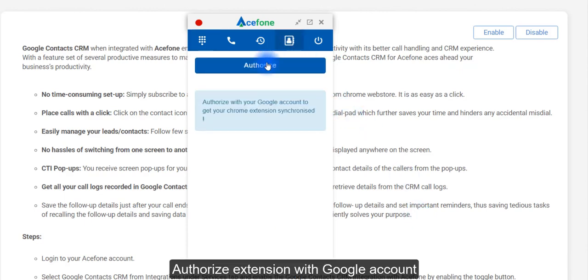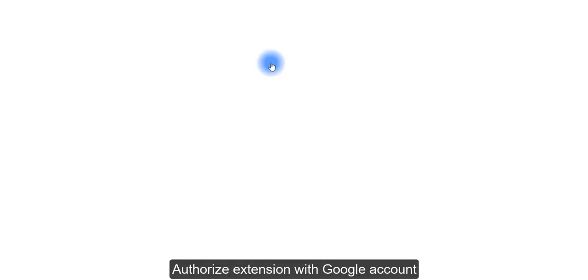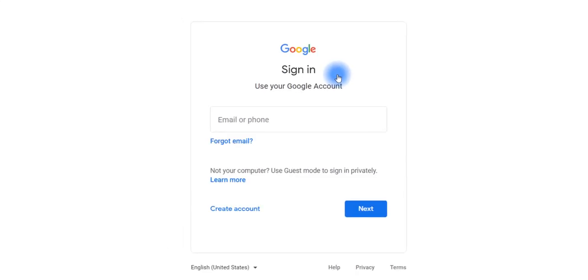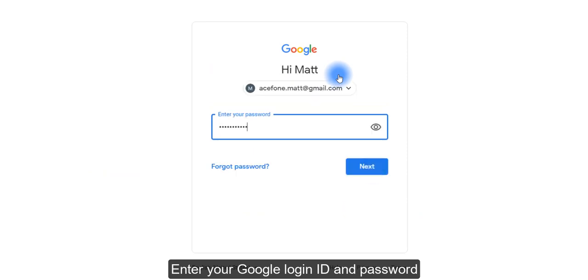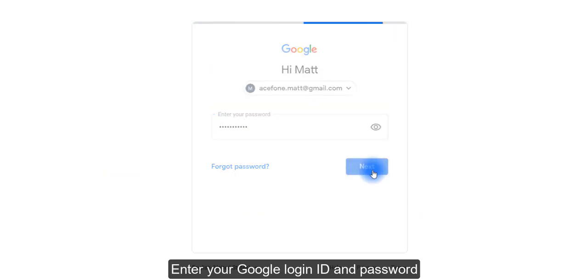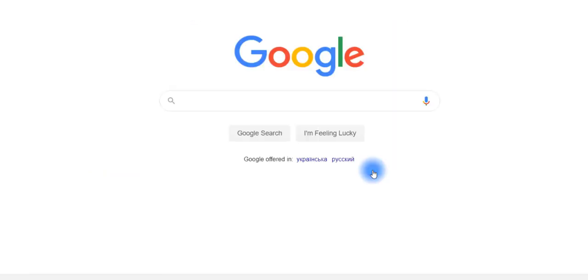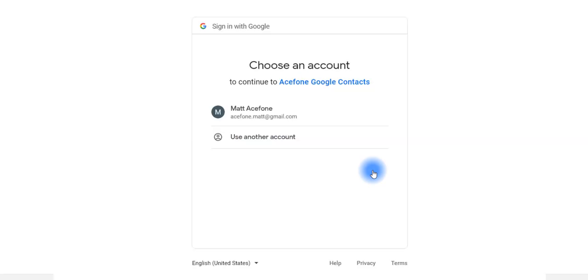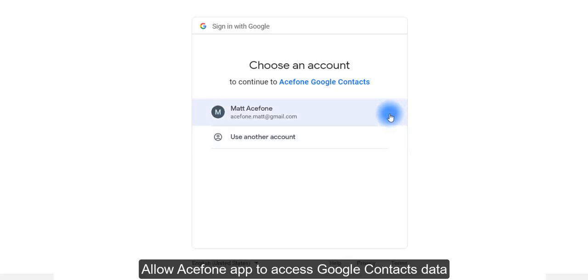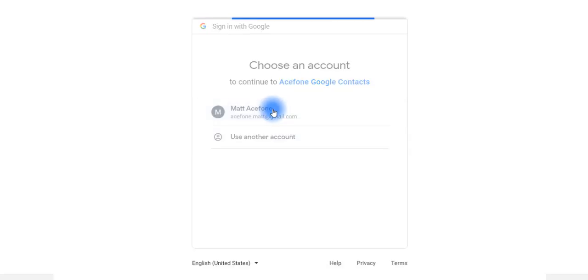Authorize the extension with your Google Account. Enter your Google Login ID and Password. Allow the Ace Phone app to access your Google Contacts data.